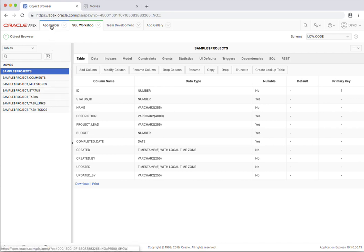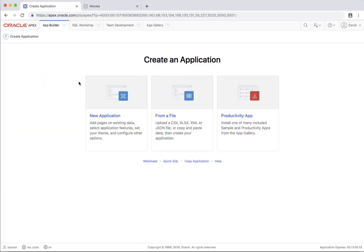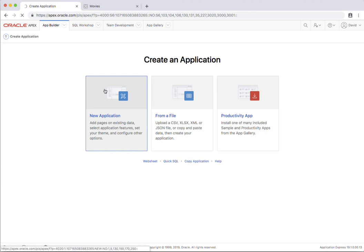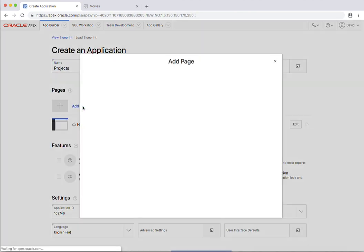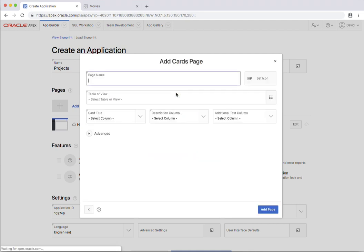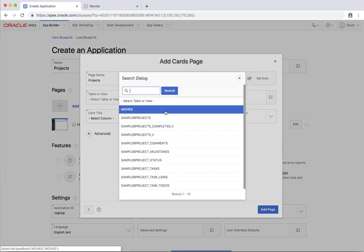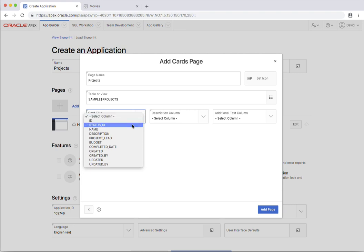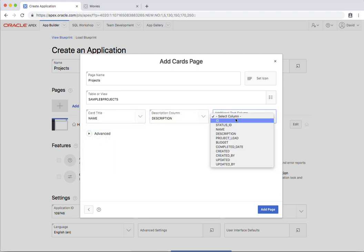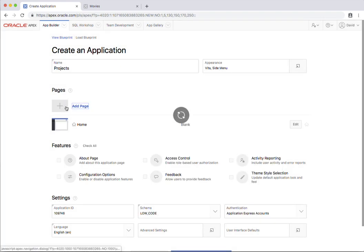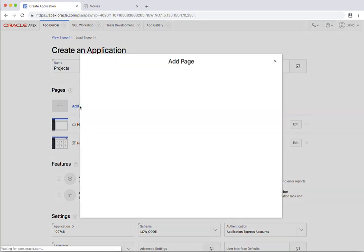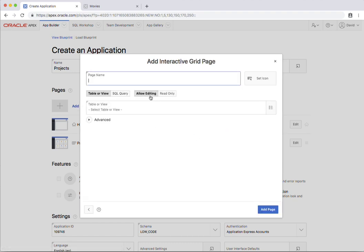So what I'm going to do now is just go and build a second application based on those existing tables. I'm just going to create a new application called projects and I'm just going to start adding in pages. So I'm going to add in a cards page for the projects themselves, select my projects table. I'm going to show the name, description, and the project lead and add that page in. I'm also going to add in what's called an interactive grid for milestones.